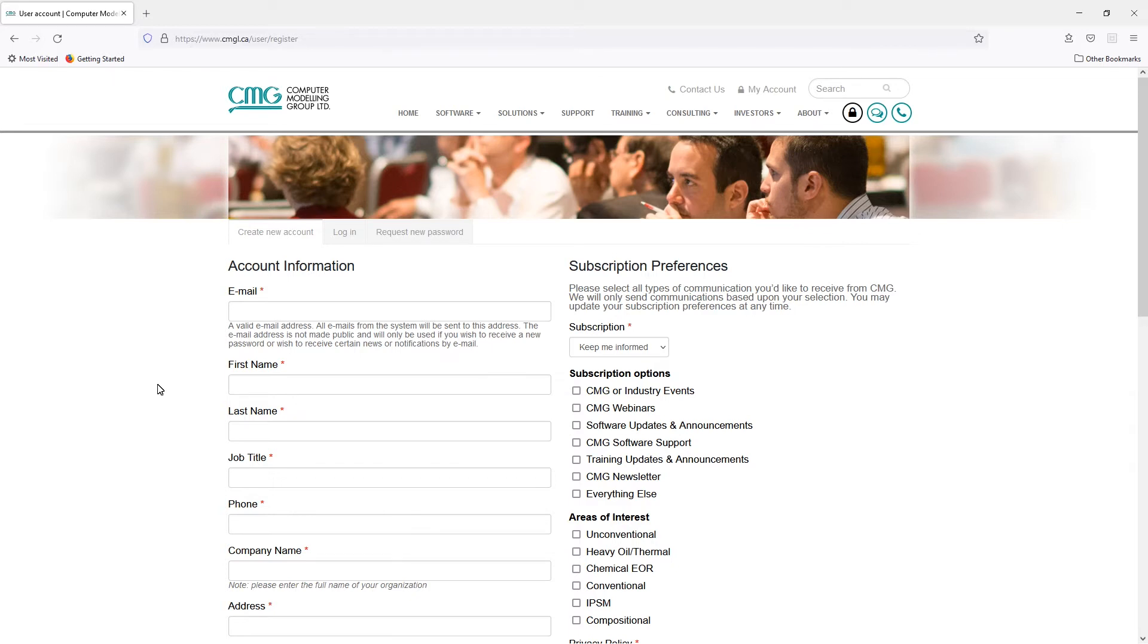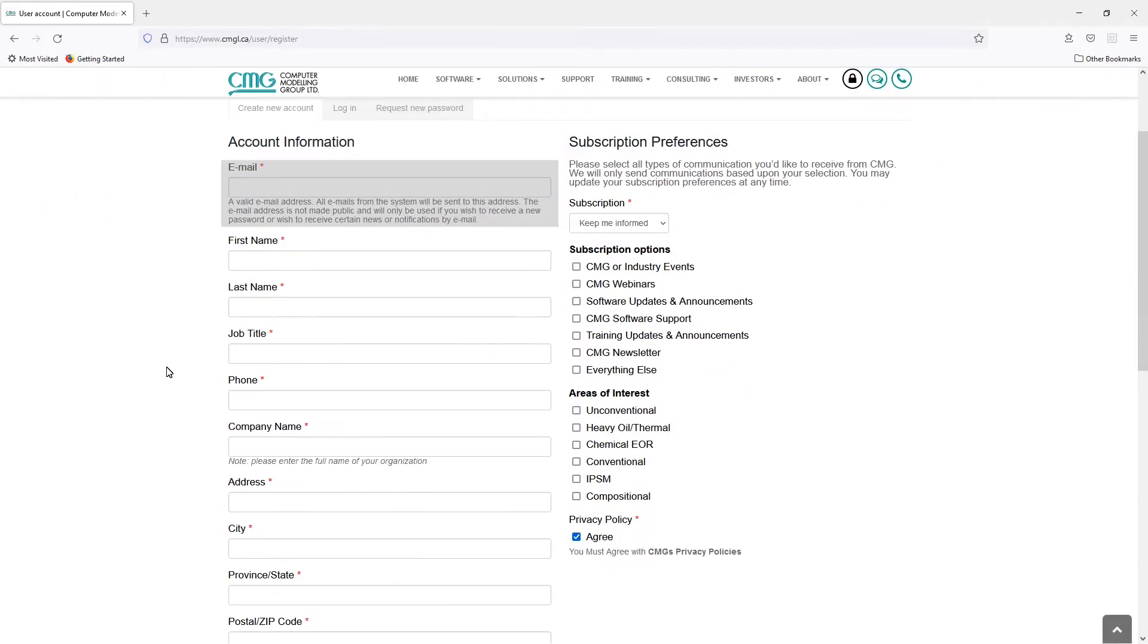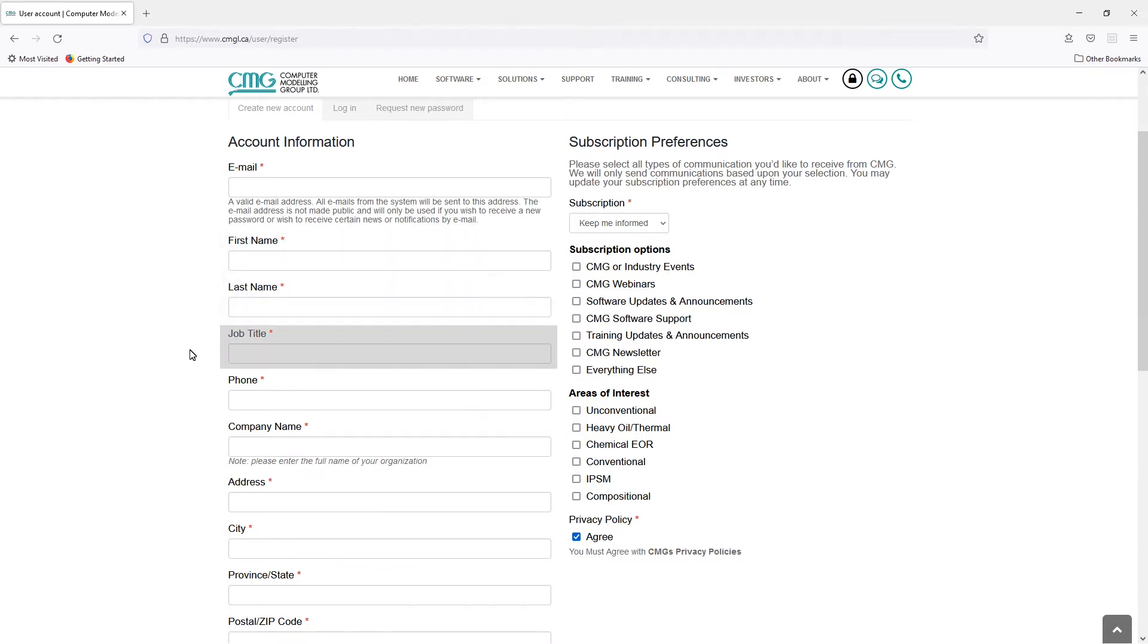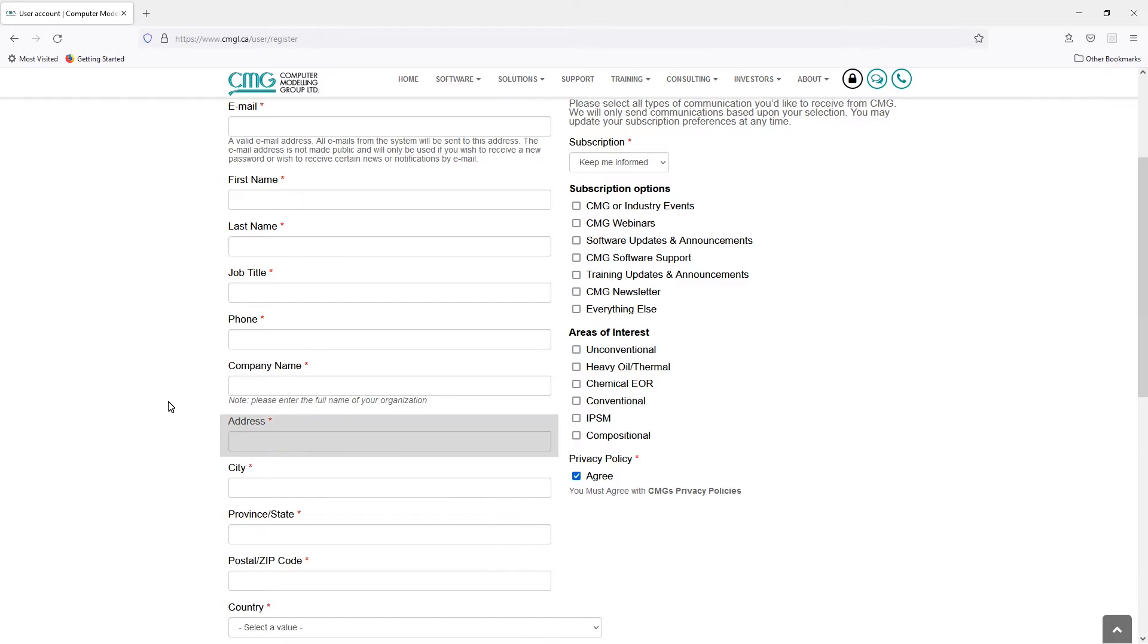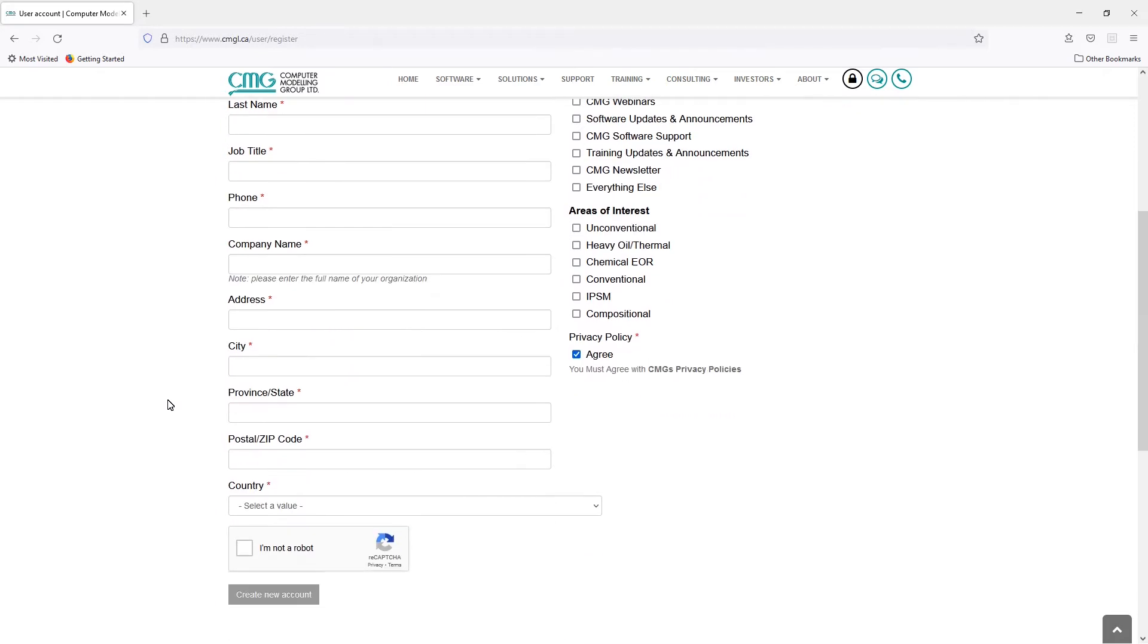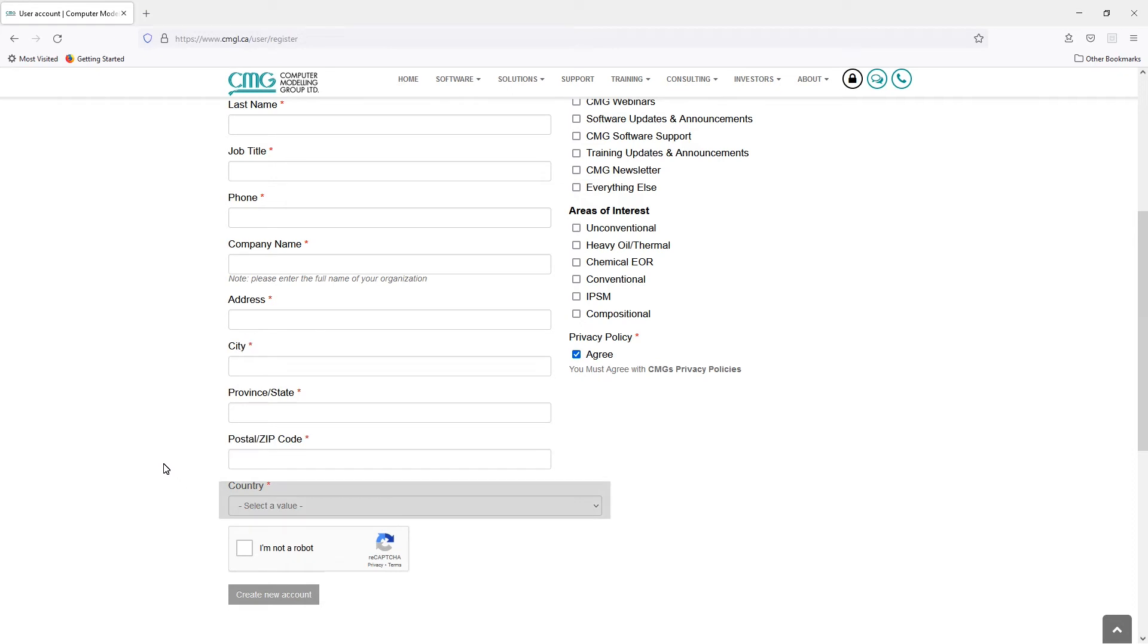It will take you to a page where you can enter your information and create your account. The information is pretty straightforward - it asks you for an email. We recommend you use your work email, which makes the verification of your account much easier. Your name, your job title, your phone number, your company name. It's very important that your company name is spelled correctly. We also use this to verify the account and ensure that you can download the software. Your address, where your company is located, and also the country. The country is also very important. This allows us to direct this account to the right region so we have the right regional support for you and your company.